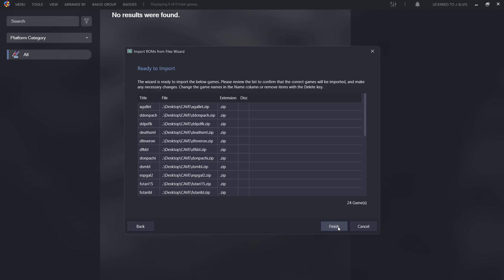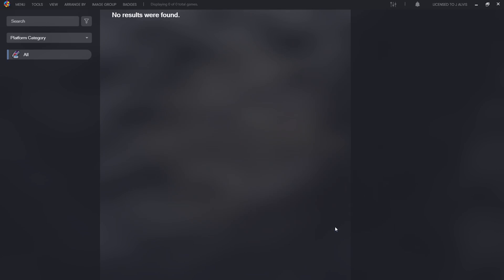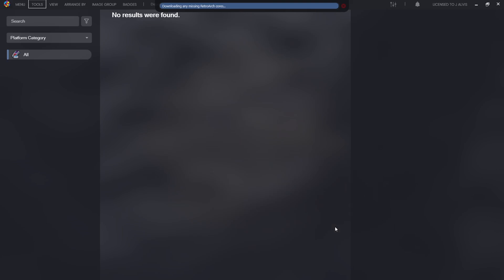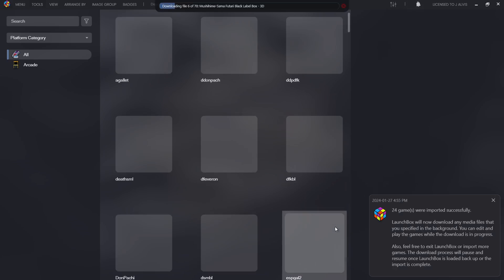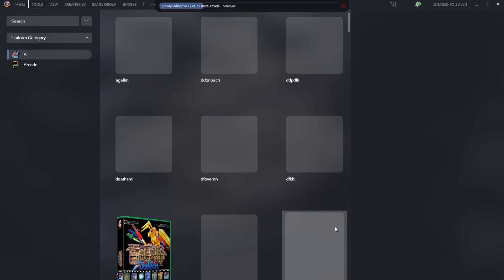This is finally a summarization of what games is going to be imported into LaunchBox. Here's all my games which are on my desktop with the .zip file extension. Go to finish. It's currently downloading all the artwork which I've selected, so this can take a couple of minutes depending on your internet connection.